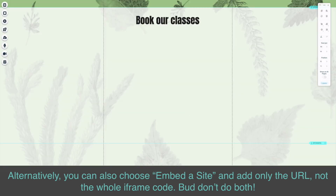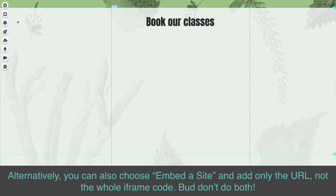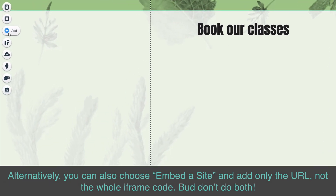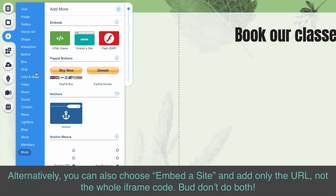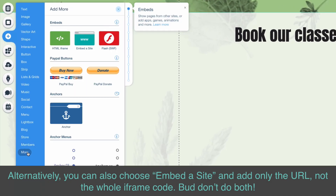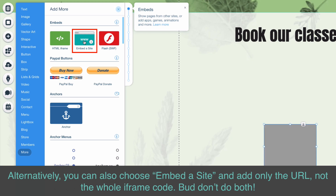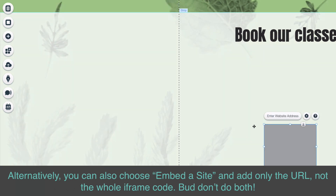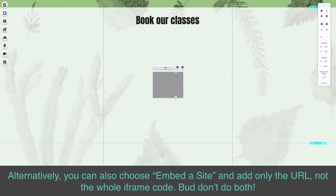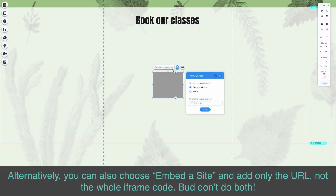Alternatively, you can also choose Embed a Site and add only the URL — not the whole iFrame code. But don't do both!